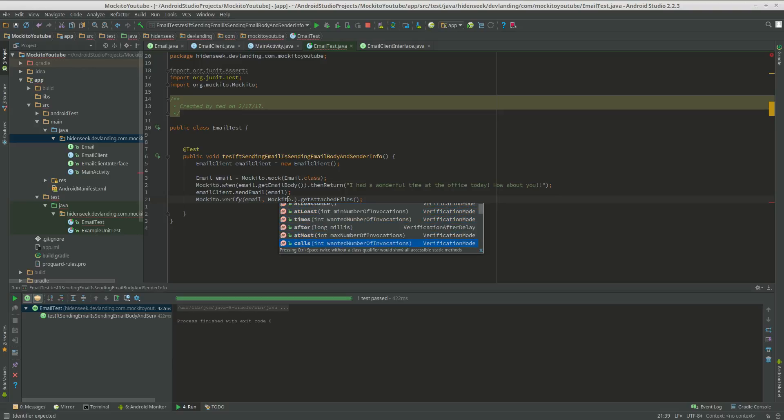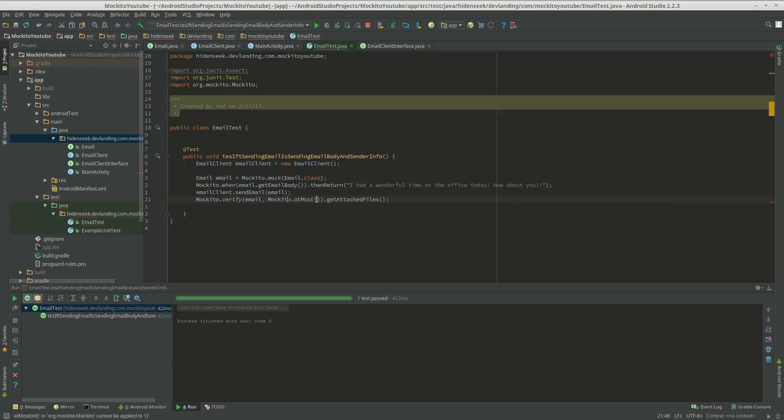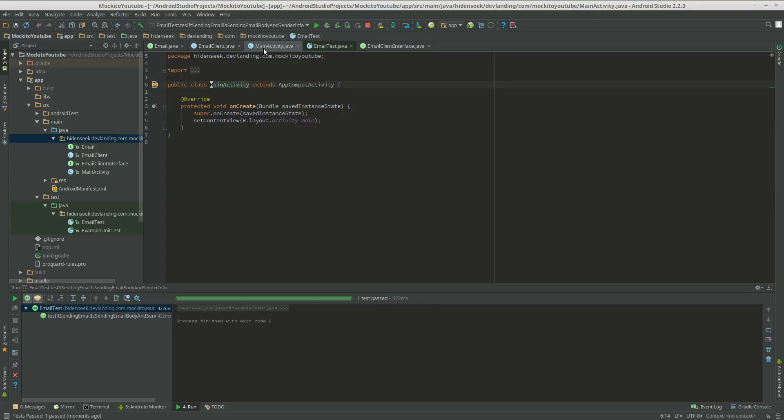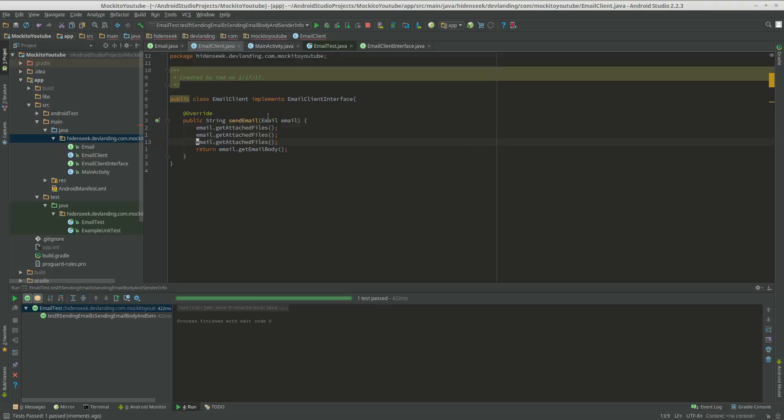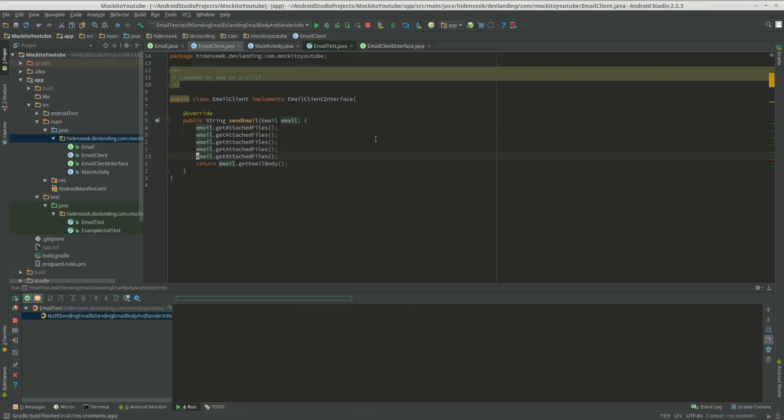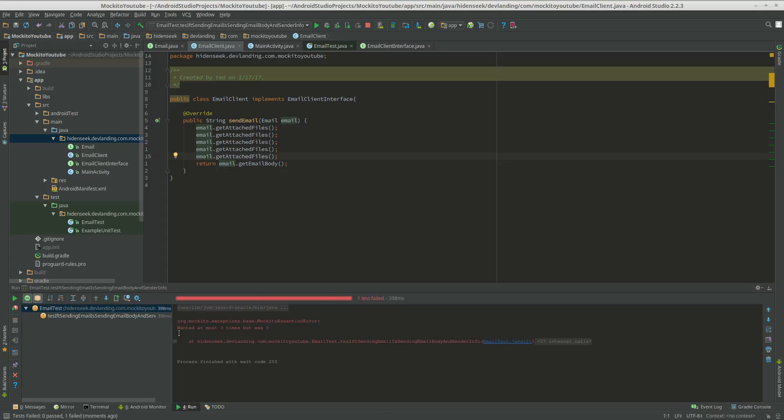Let's see what else we can do. Do atMost three times. So if you do like Mockito.times(2), you want to verify that's two, but you want to do like atMost five, or three. So you can do that. So if I do email.getAttachedFiles and we just do that a whole bunch of times, more than three. Say wanted at most three times but was five.